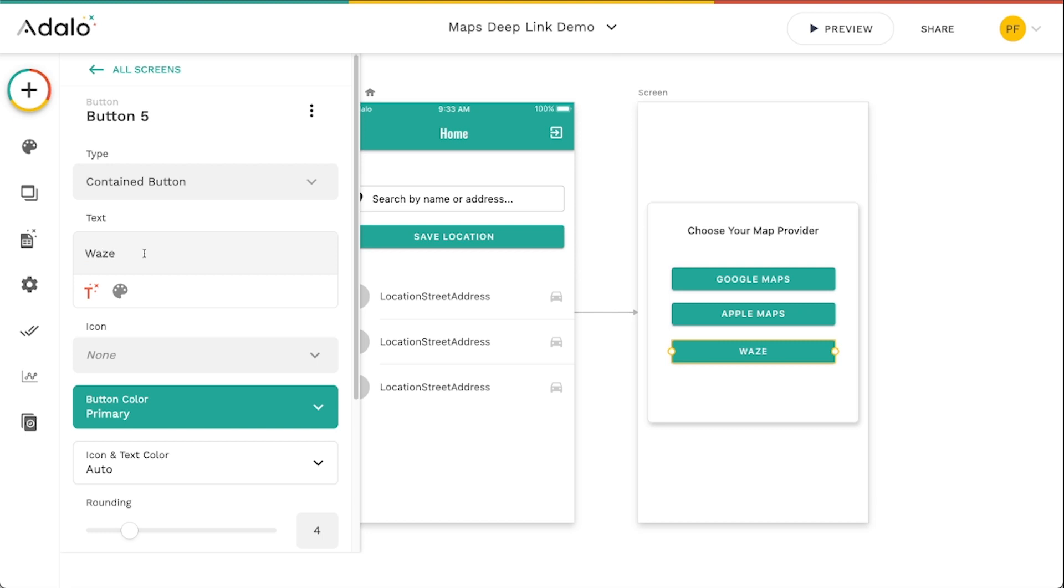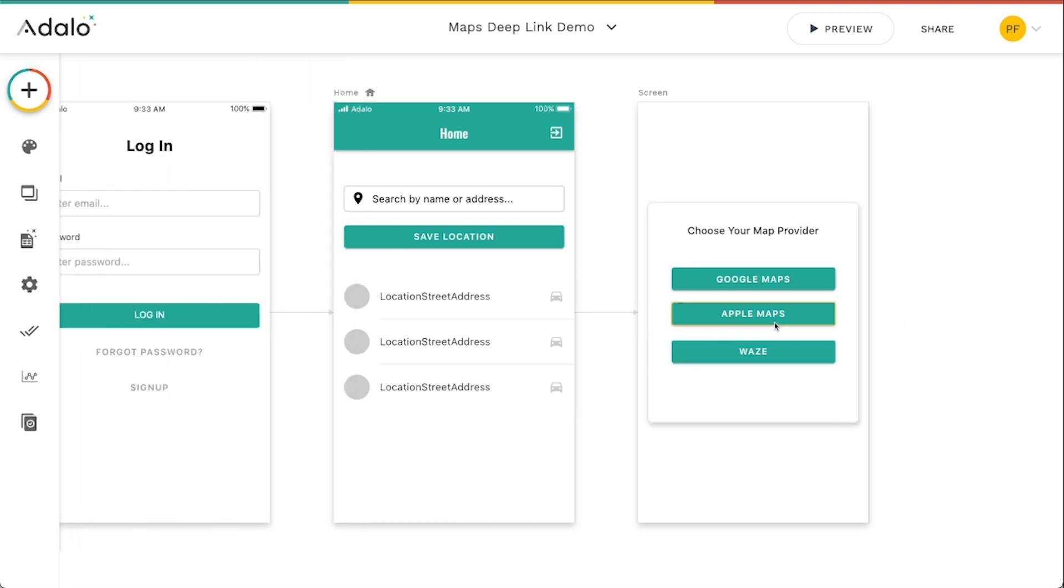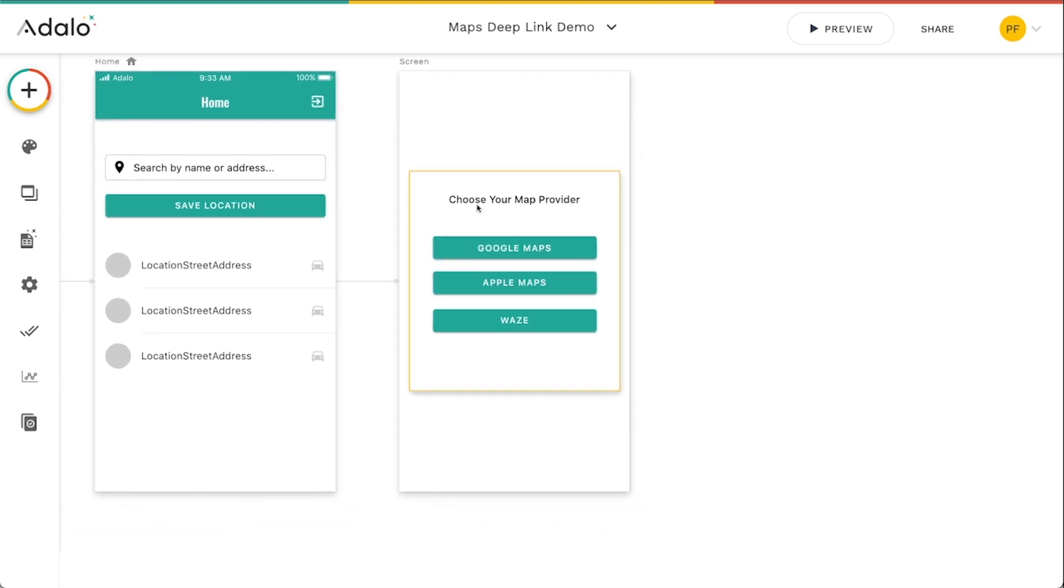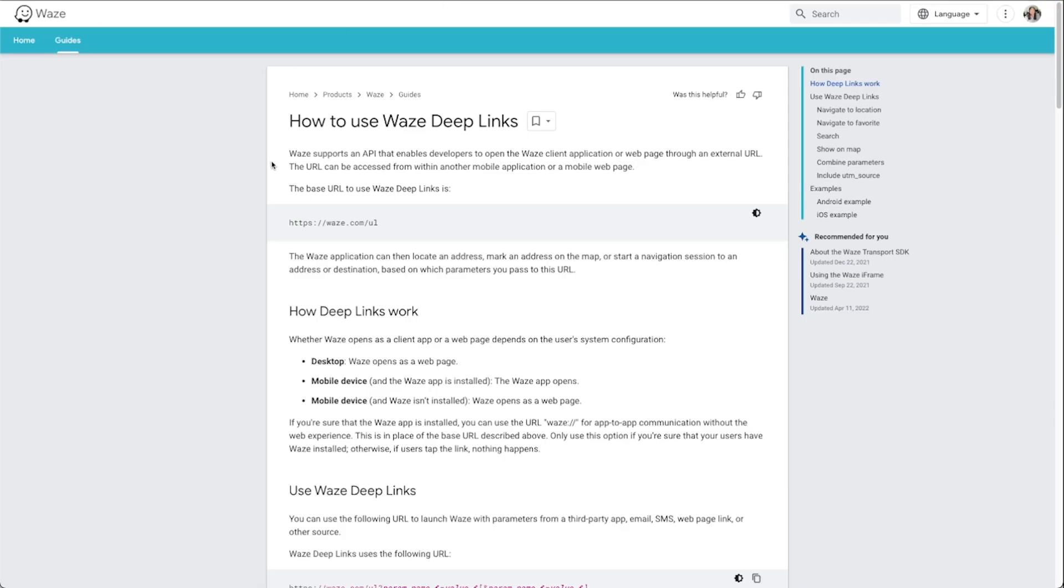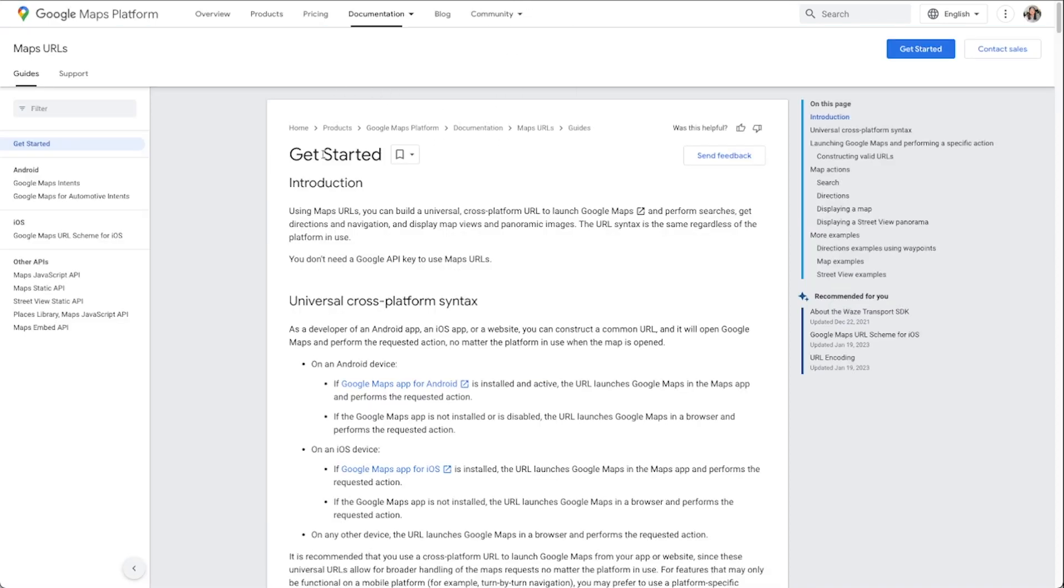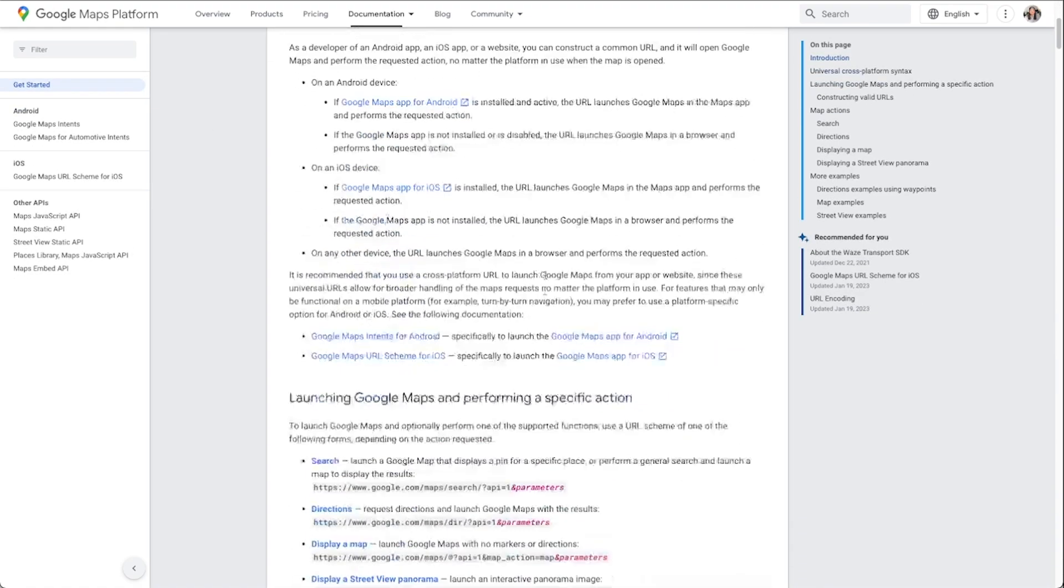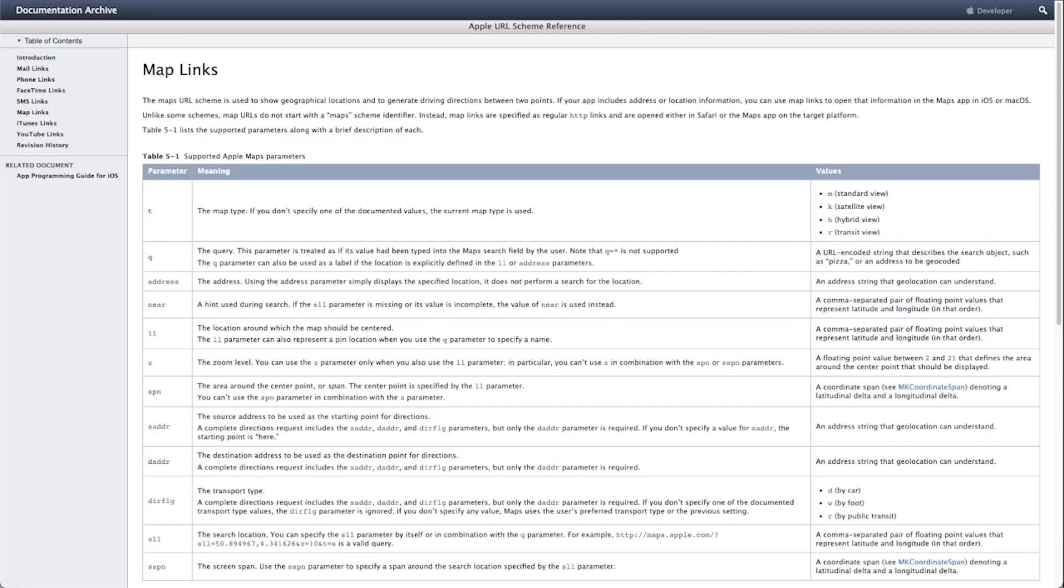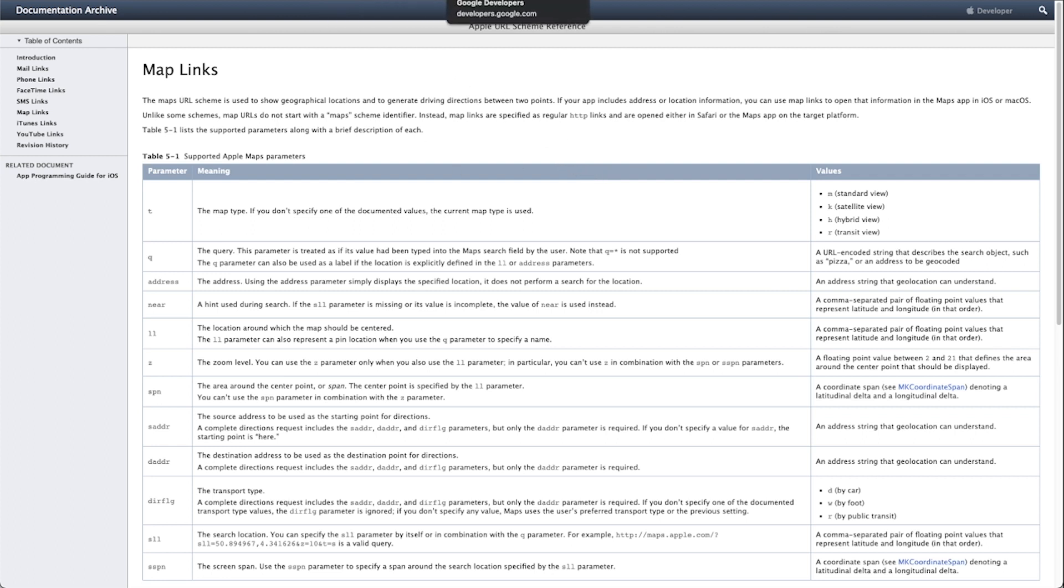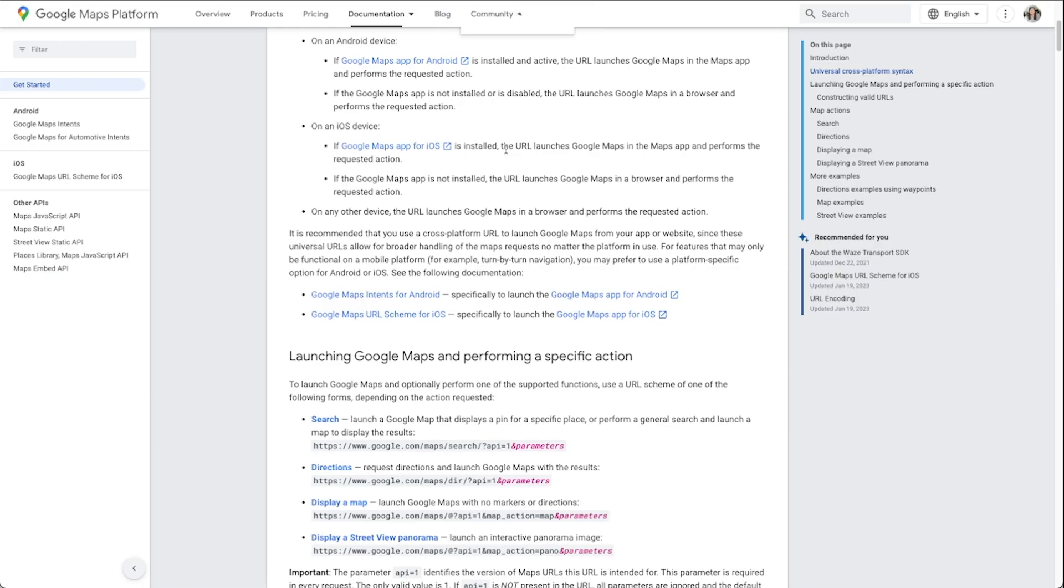Which ironically is owned by Google now. So how do we do this? How can we make it so that when they choose their map provider, it takes them and opens their respective app? Well, we can do this through deep linking. And I've got three tabs open here. One is to the Waze documentation, how to use their deep links. I've got one to the Google Maps documentation, showing how to use their deep links. And one to Apple's documentation, showing how to use their map links. And I will link these in the description of the video as well so that you have access to these.